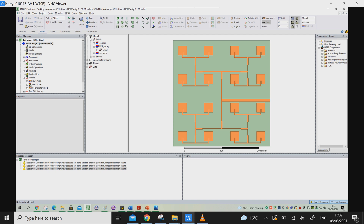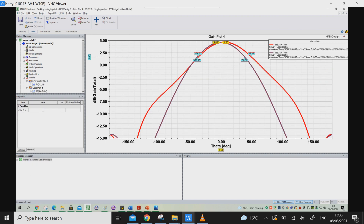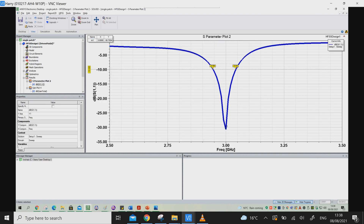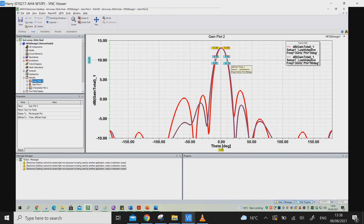Looking at the S-parameters of the array antenna, it is resonating from 2.92 GHz to 3.9 GHz, whereas the single patch antenna had a narrow bandwidth. The array antenna has a much higher bandwidth, and the reason is the feed network. When you design the feed network properly with good impedance matching, it leads to bandwidth enhancement. The array has almost 600 to 700 MHz of bandwidth. The gain is 13 dBi, compared to 4.6 dBi for the single element. The 4 by 4 array also has a half power beam width of approximately 16 degrees.